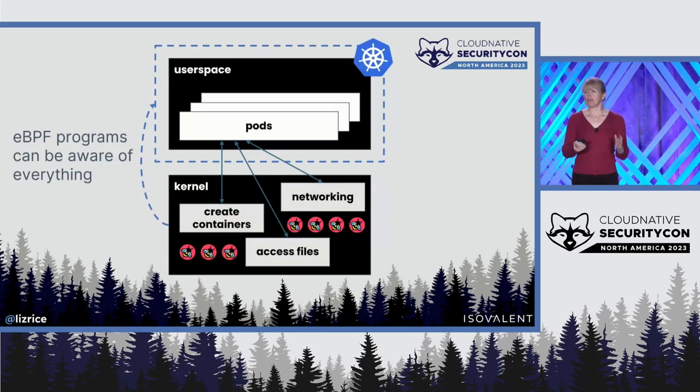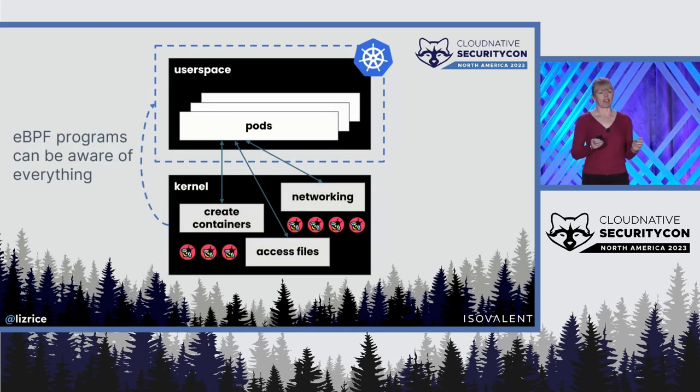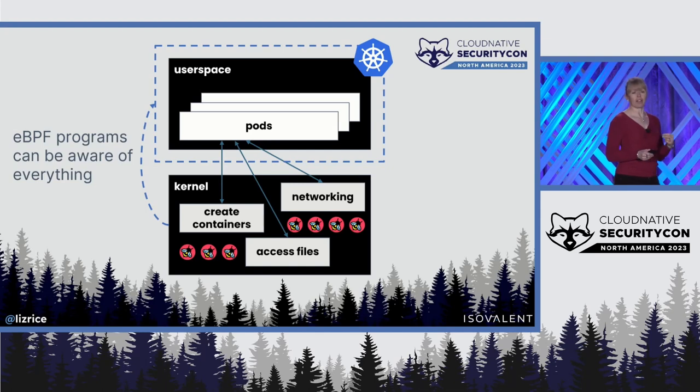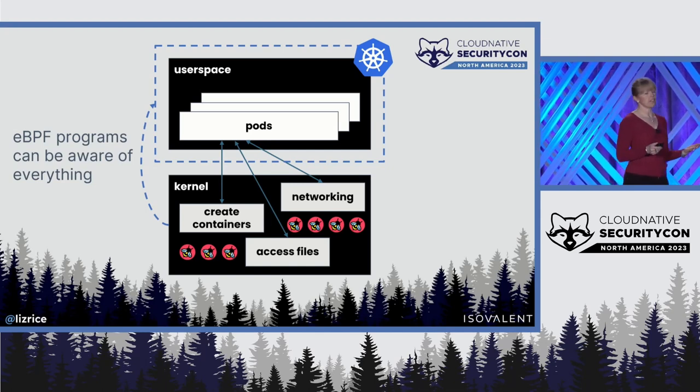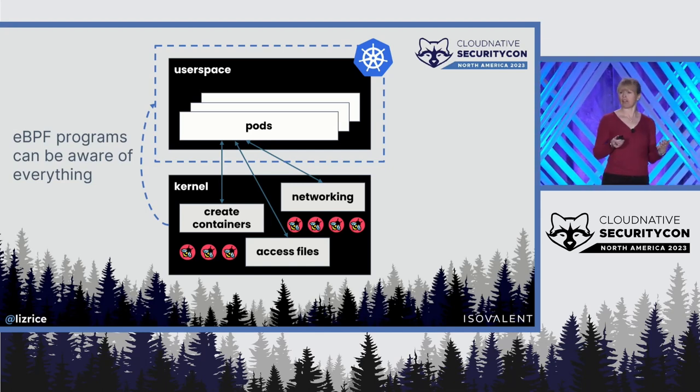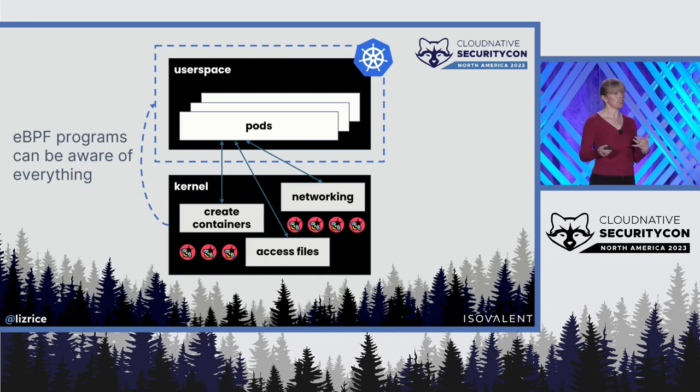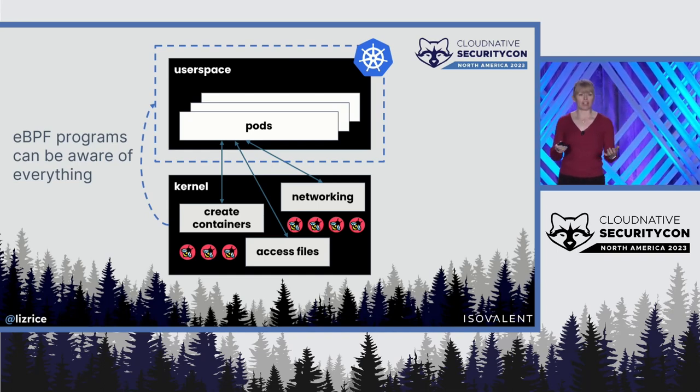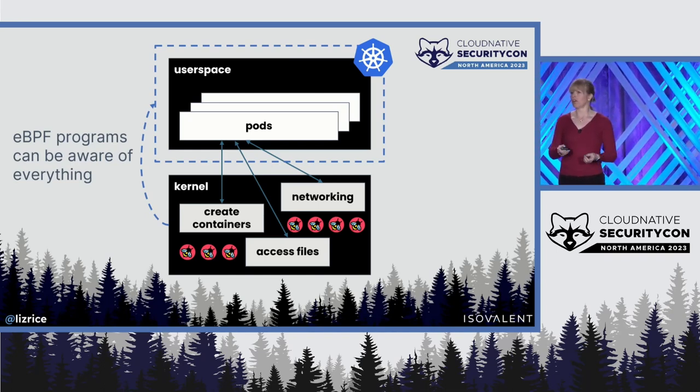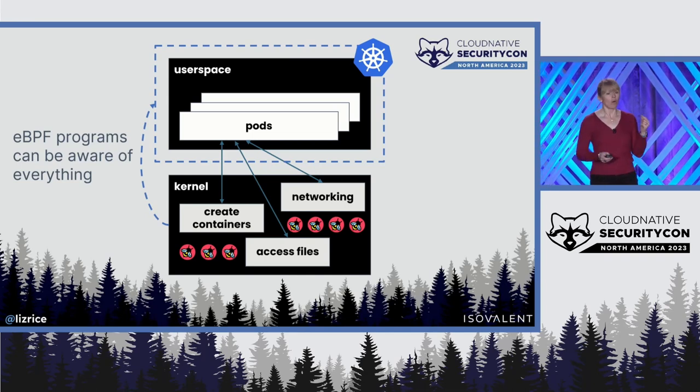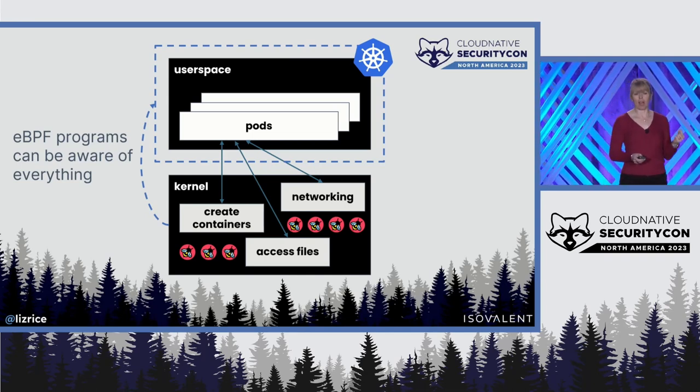The beauty of this in Cloud Native is that because eBPF programs run in the kernel, we only have to instrument nodes rather than instrumenting each individual workload. All of the applications that run on a virtual machine share one same kernel.